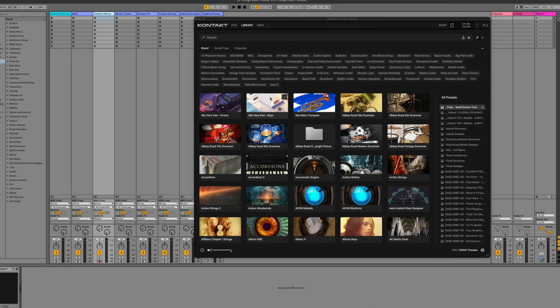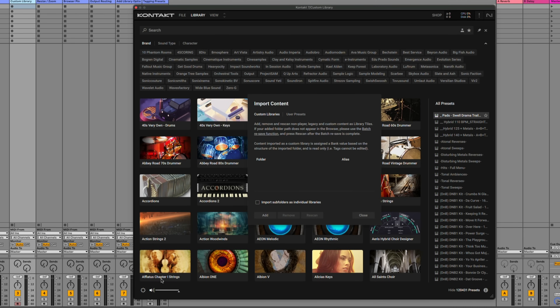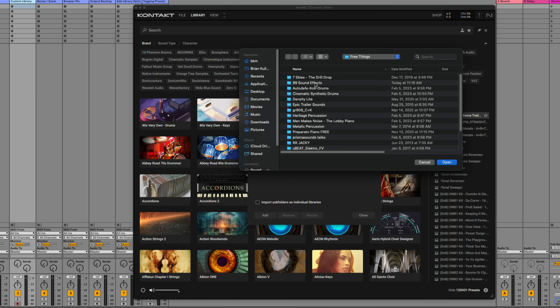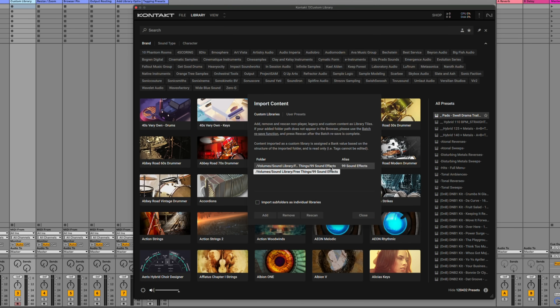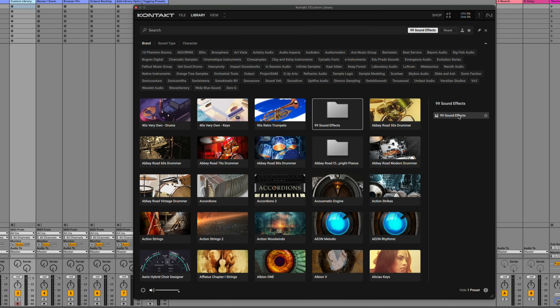Did you know that you can load custom libraries inside of Kontakt and have them appear in the browser just like all of your other instruments? First, click the Import Content icon in the bottom left of Kontakt. Next, click Add, and then select the folder of the library you want to add to your browser. Click Open, then select the library and click Rescan to make sure all of the sounds and samples have been scanned. You can also double-click here to change how it's labeled inside of Kontakt's browser. Now if I close out of this window, you can see the 99 Sound Effects Instrument — I can select it and double-click to load it.